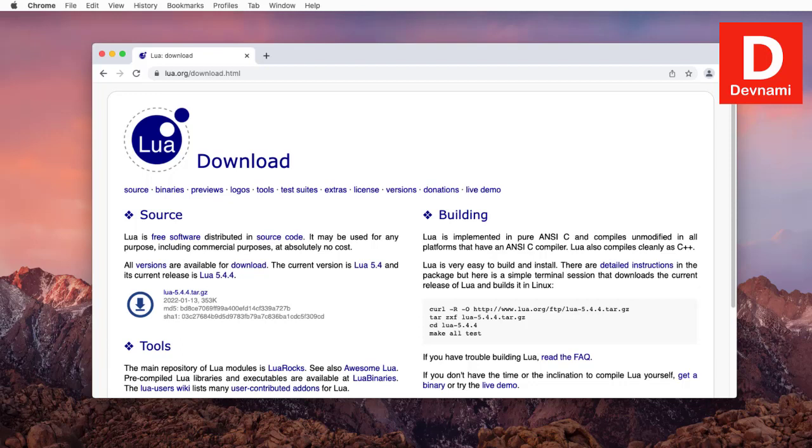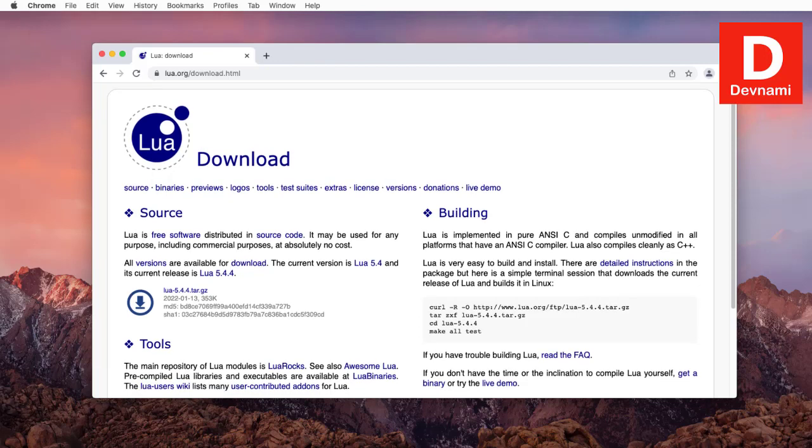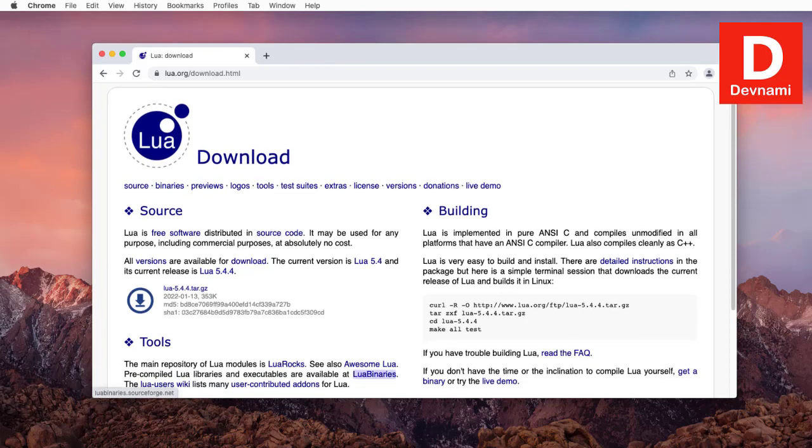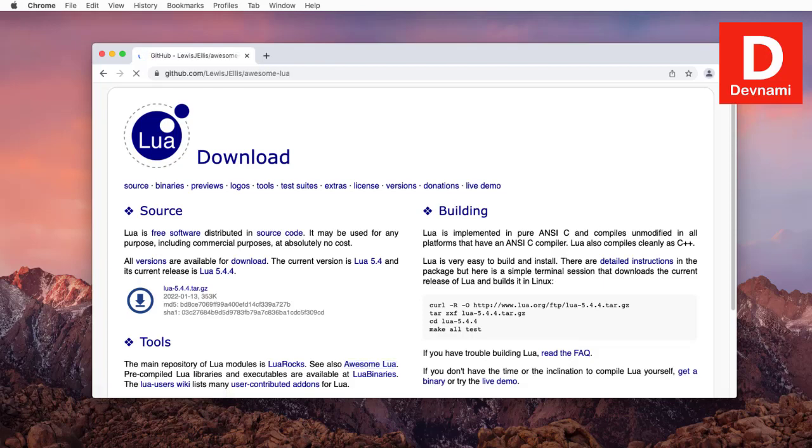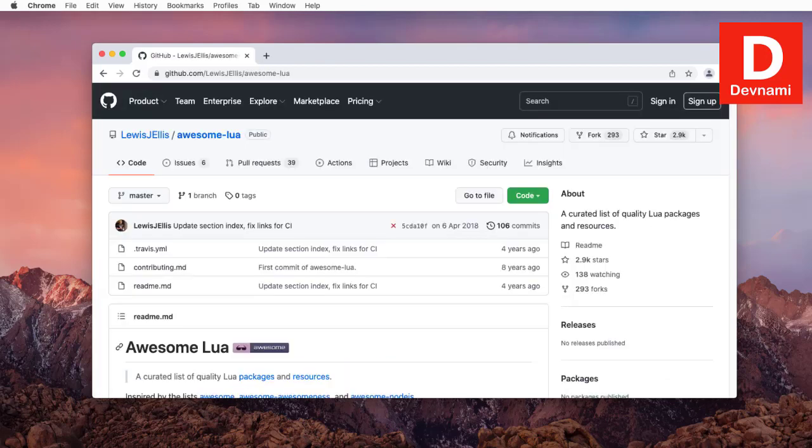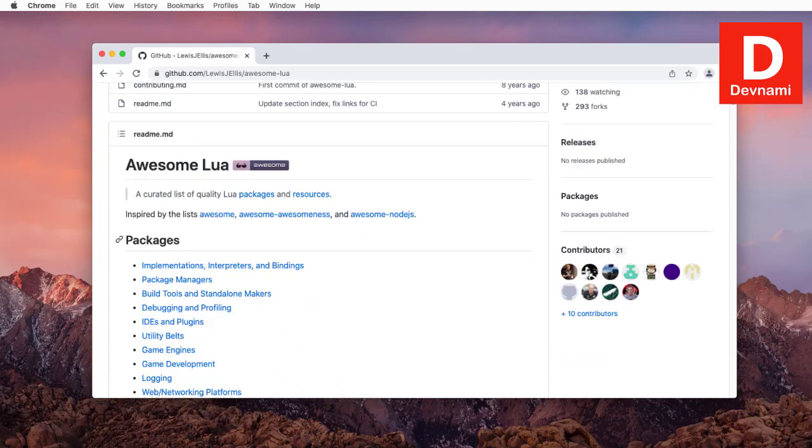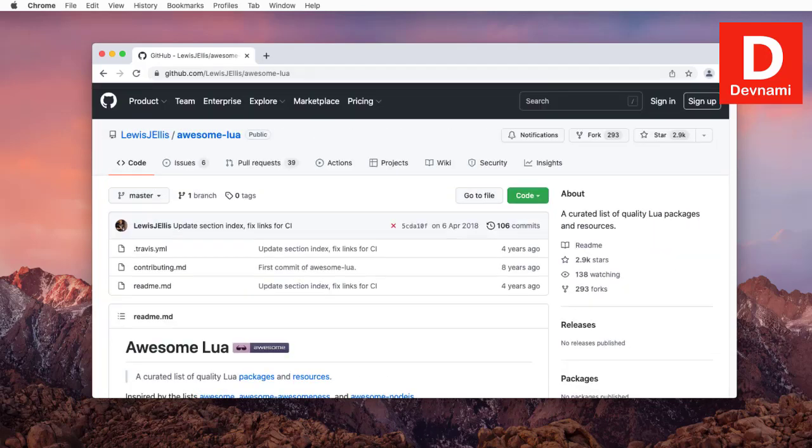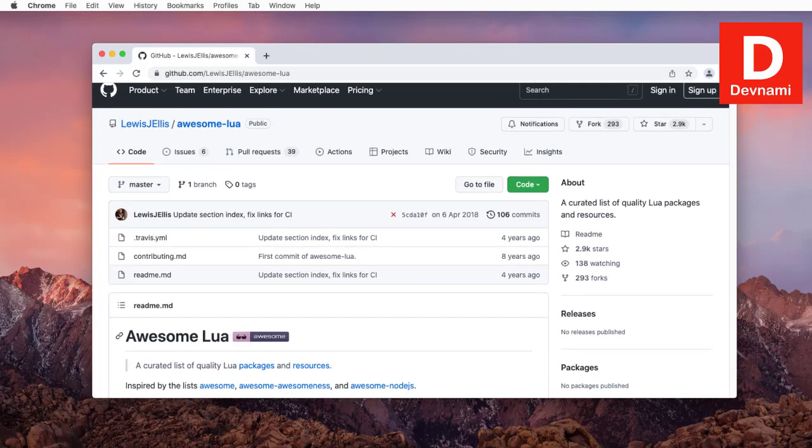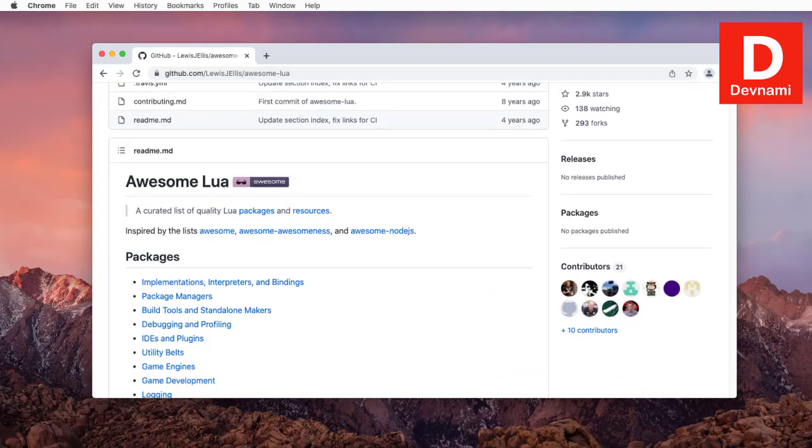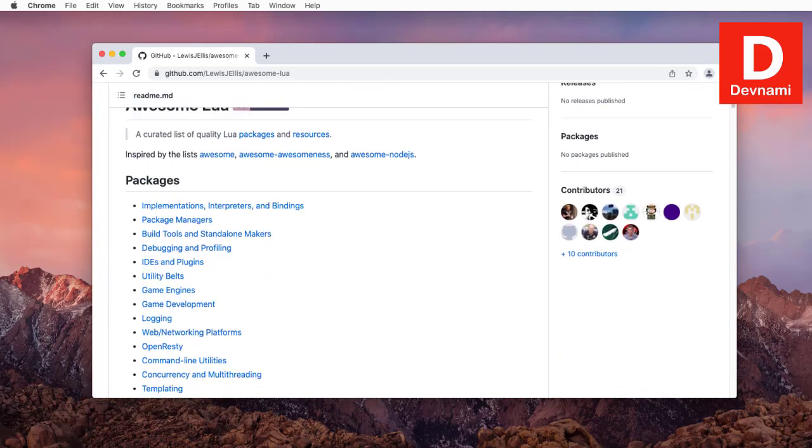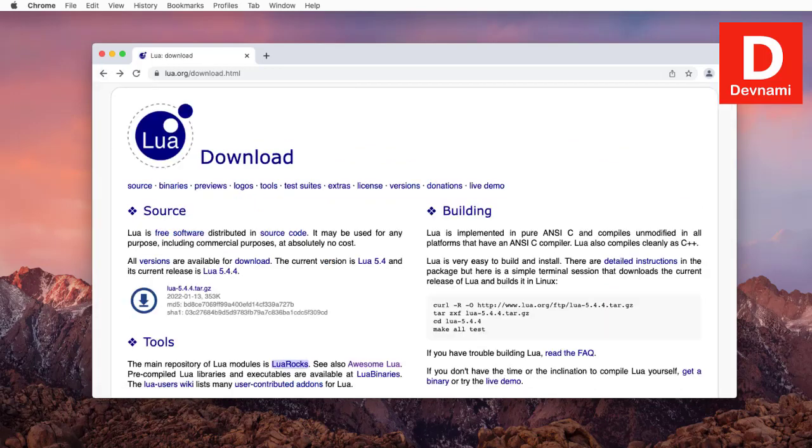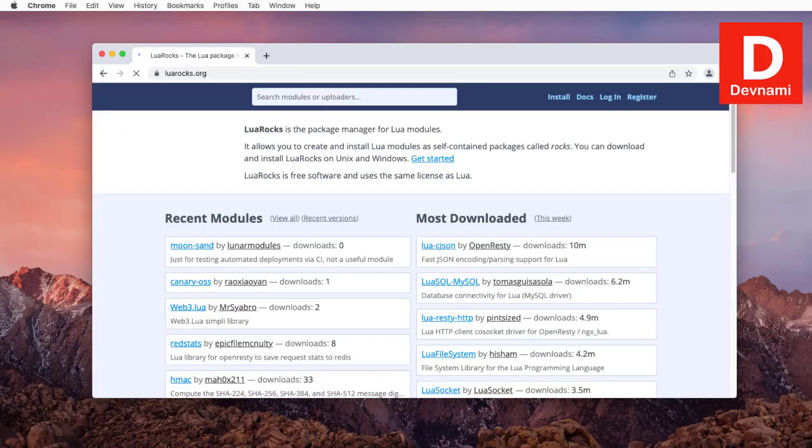The second thing we can do is go to multiple options for installing through projects like Lua binaries, Lua rocks, and also awesome Lua. We'll take a look at a few which allow us simple installation. Awesome Lua is basically the package manager that you use once Lua is installed, so that's not useful to us.